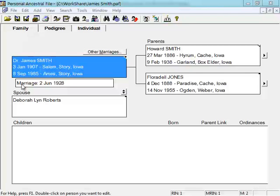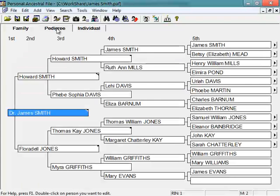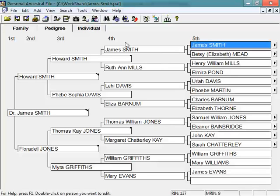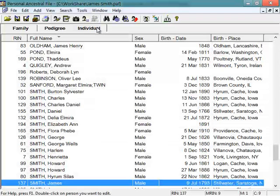You have a family tab, which shows you basically the family group sheet with a person, their parents, spouse, and children. You'll have a pedigree tab, which will show you the five generation pedigree chart. And then you have an individual tab, which gives you an alphabetical list of all the people in your file.